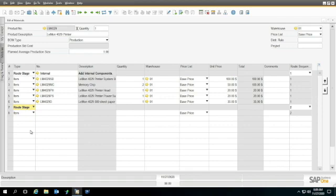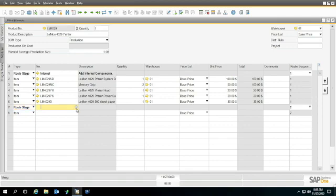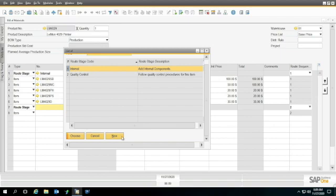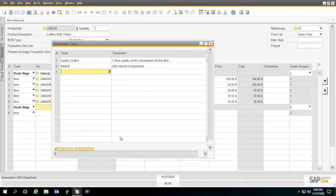That route stage, I'm going to add one more stage because I need an external component. I can't do it right from here, but there's another button here called New which will add it.